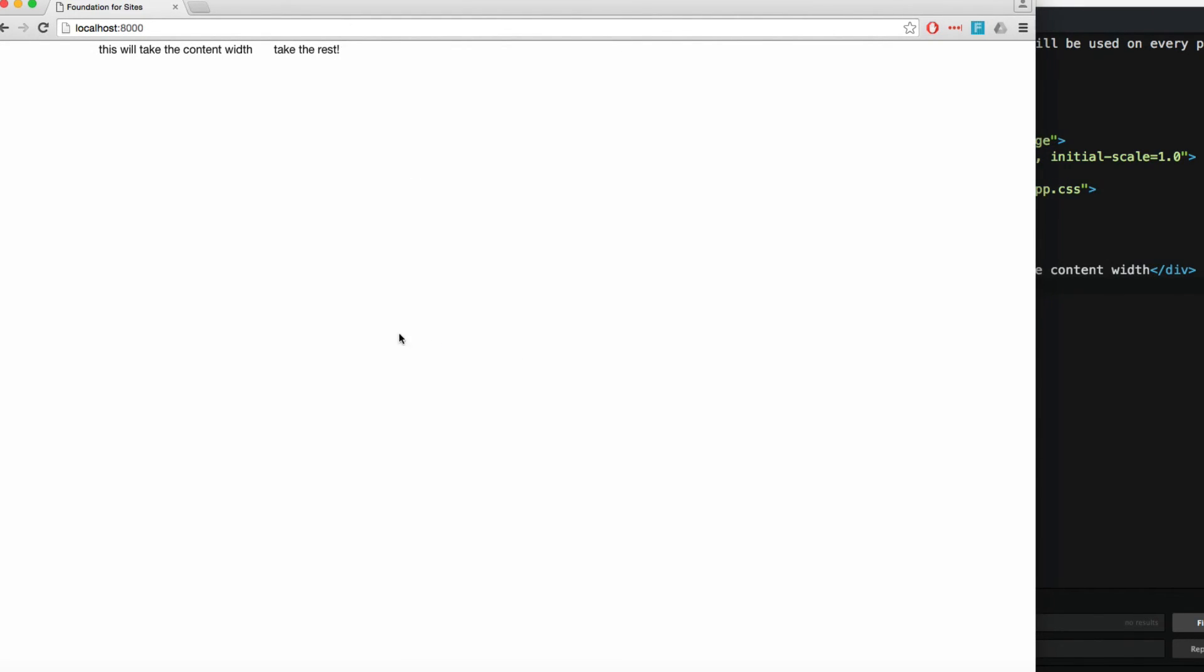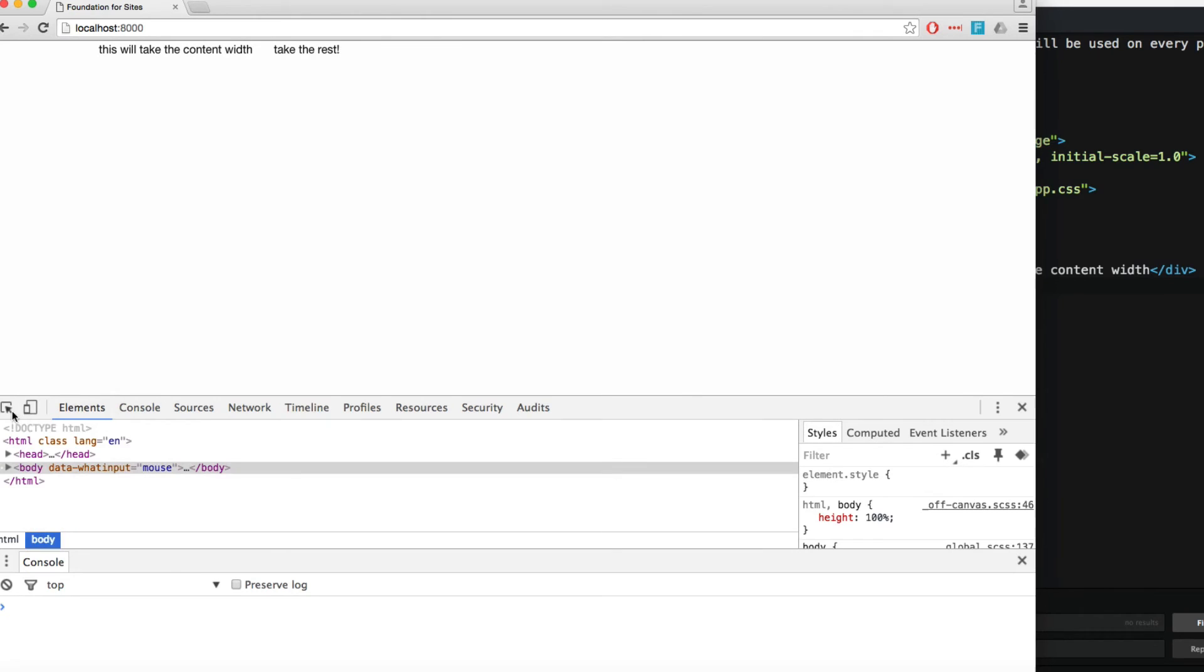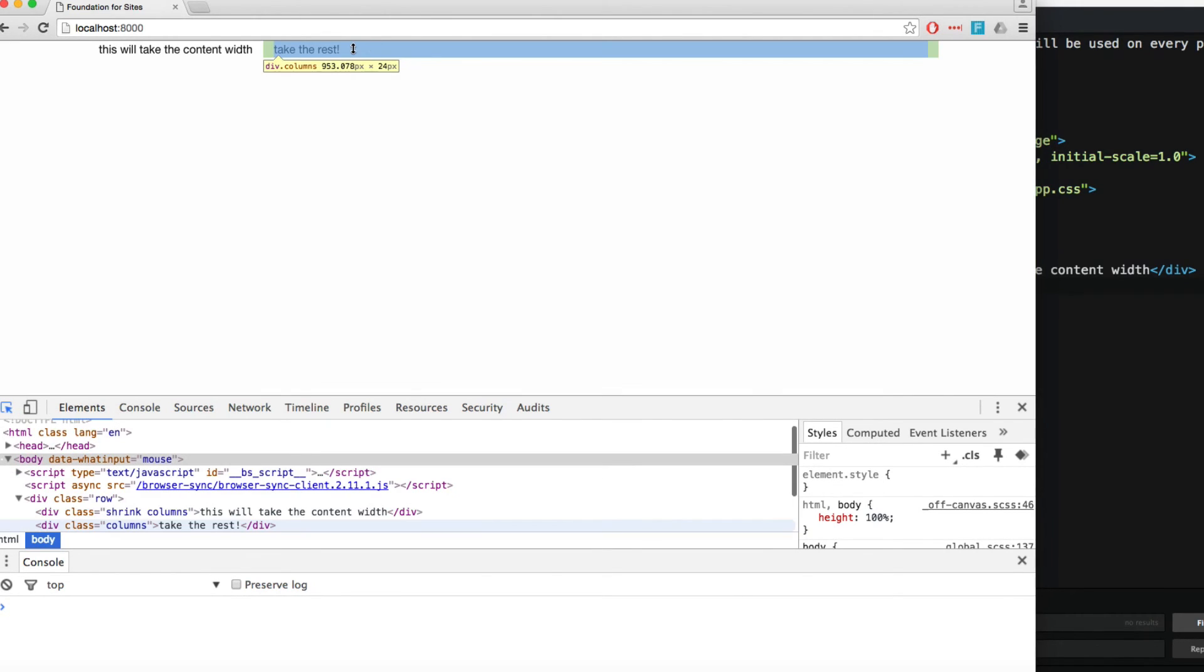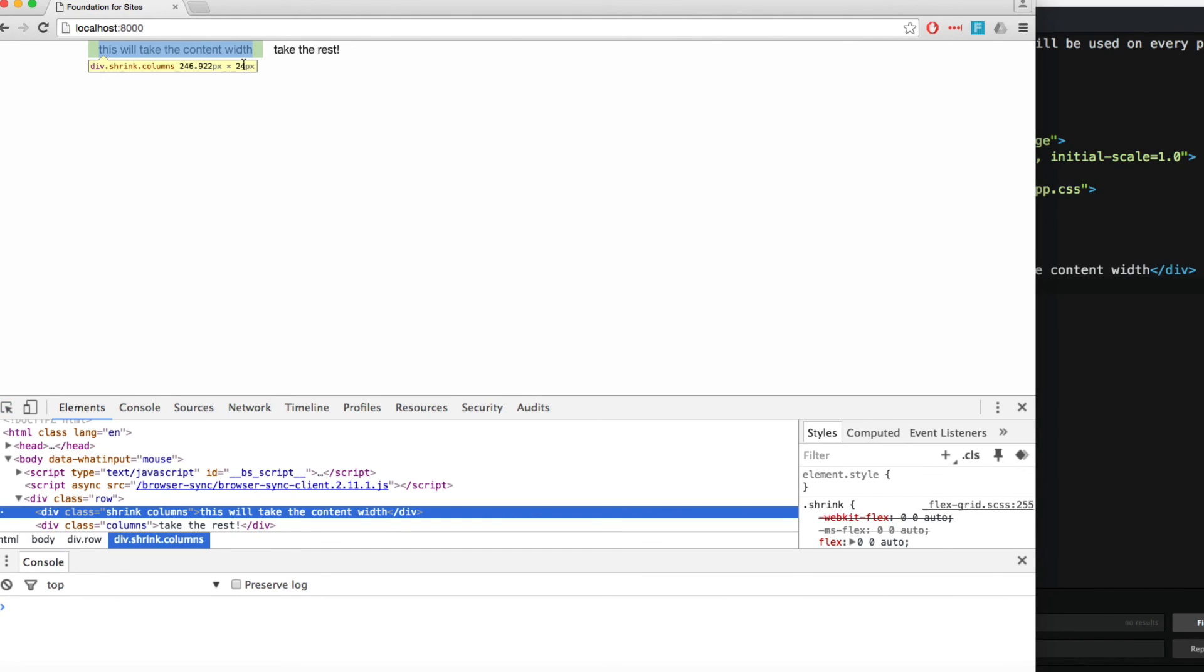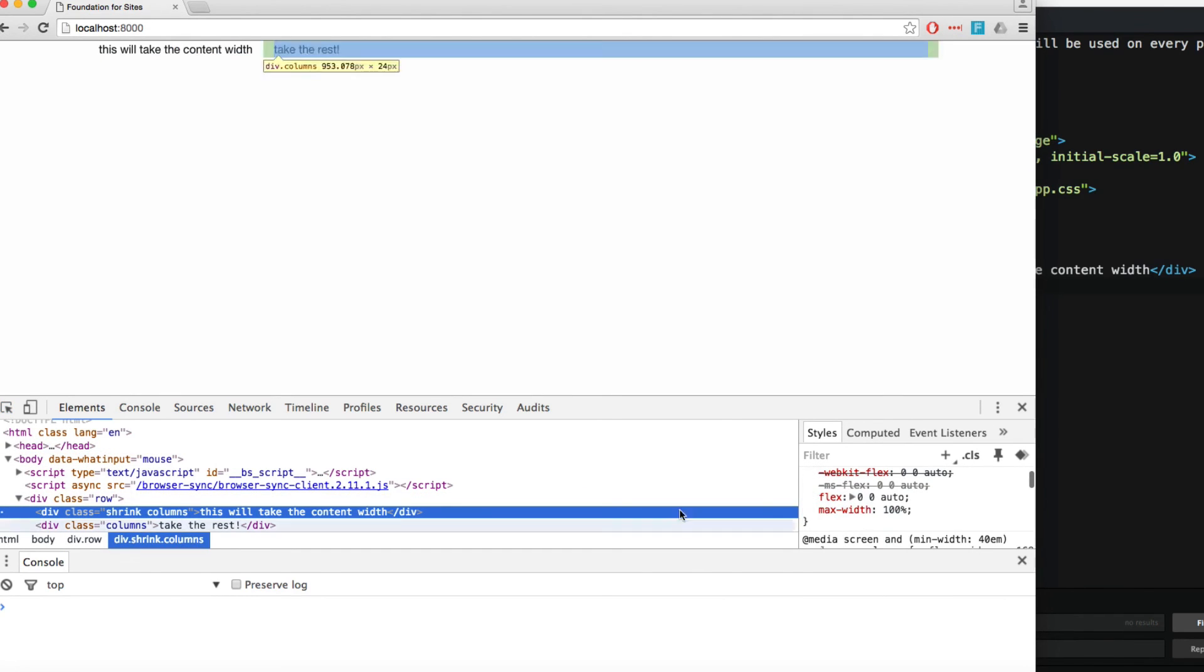If I inspect the element, you can see here on the columns, the div with class COLUMNS is taking all the space, and the class with SHRINK is taking only the space that the content needs.